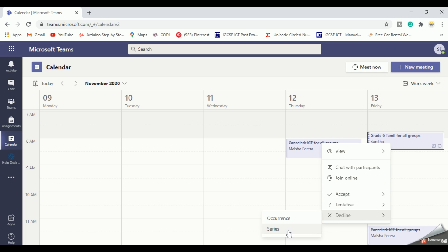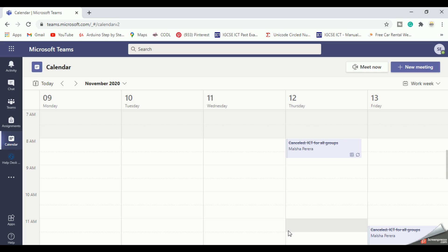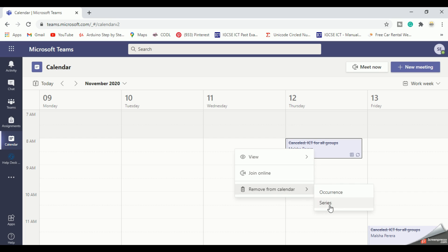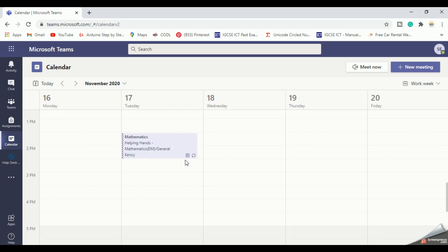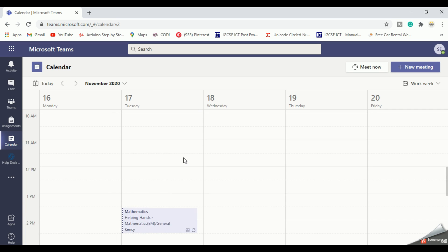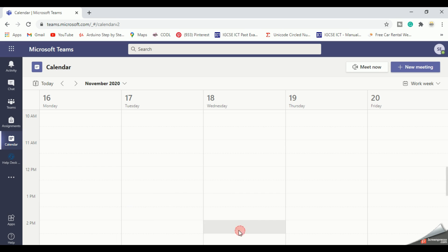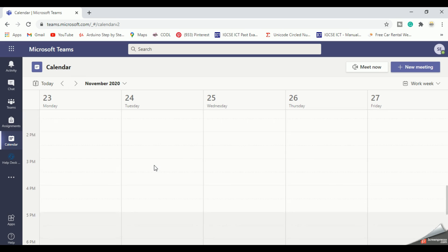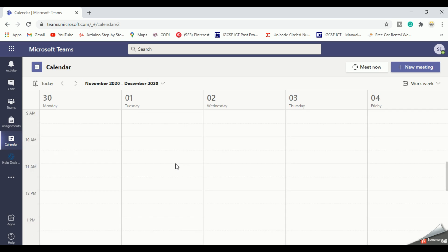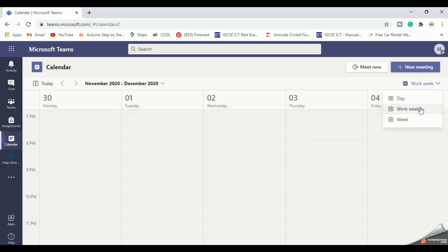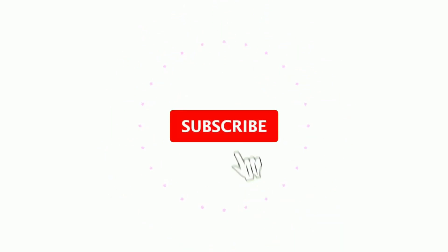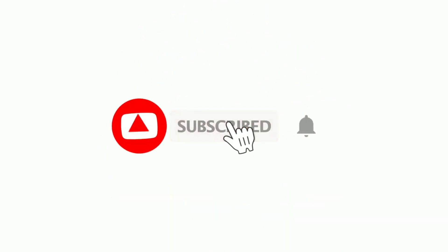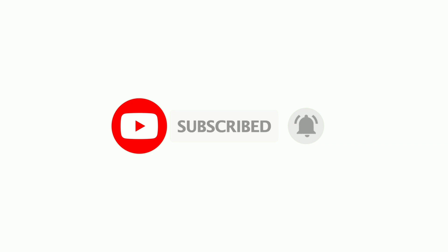Here also I am going to use the series option. By using this way, you can clear up your calendar within a few minutes. So see you with the next video soon. Thank you very much.